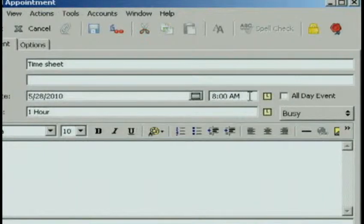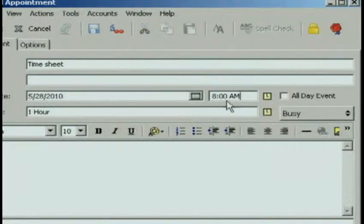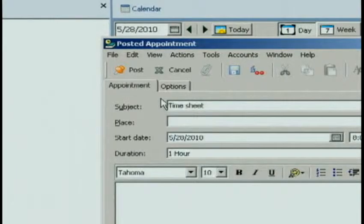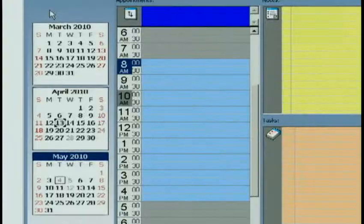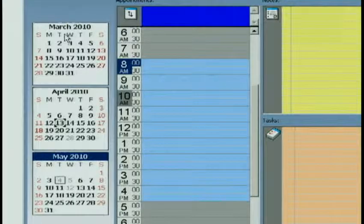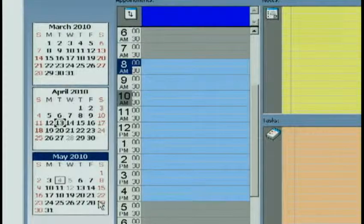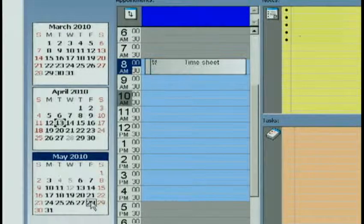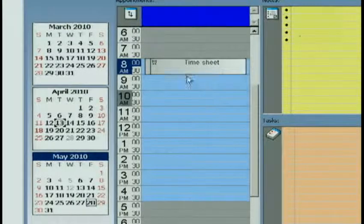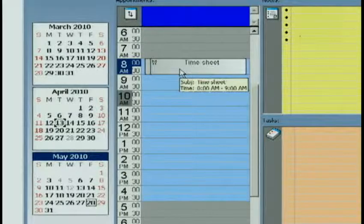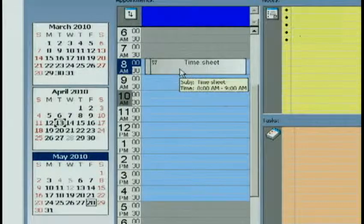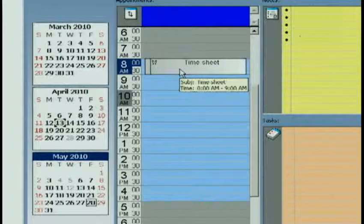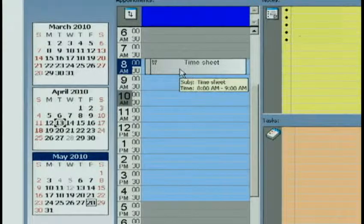I'll go ahead and leave the time at 8 a.m. Everything is ready to go, and now I can click Post. Just to make sure, let's take a look at Friday. And sure enough, now that posted appointment shows up on my calendar so I know to do my timesheet.